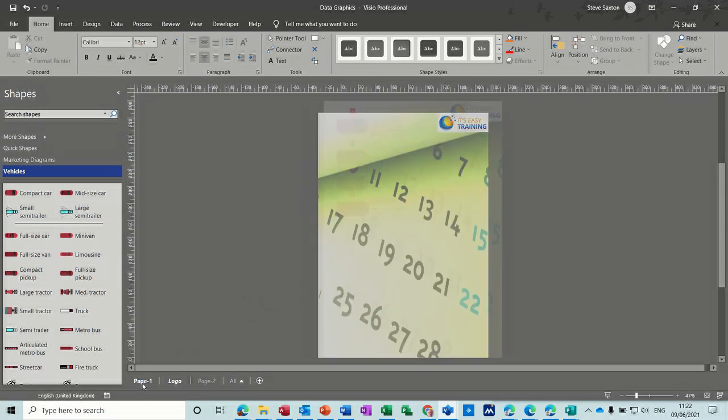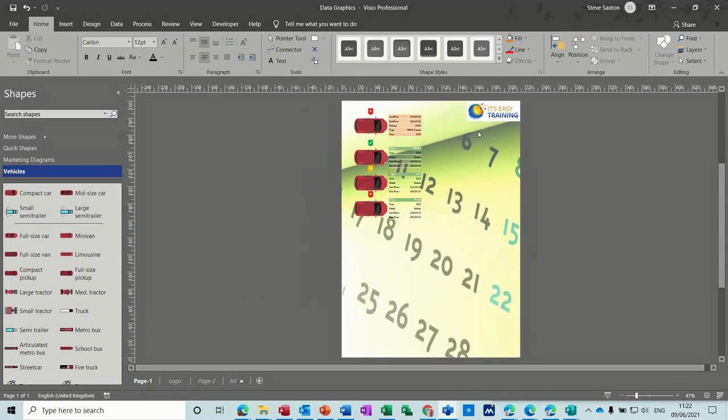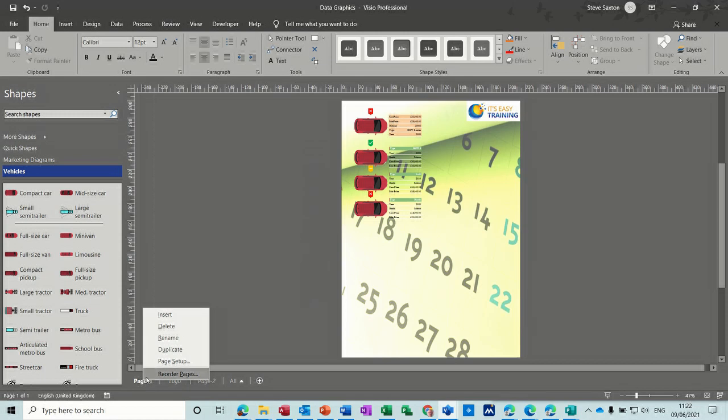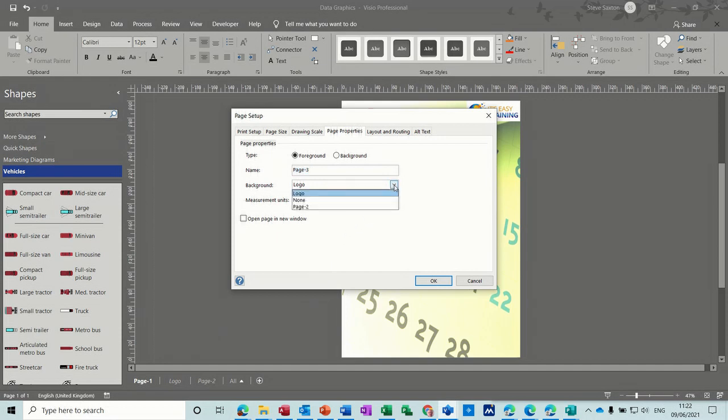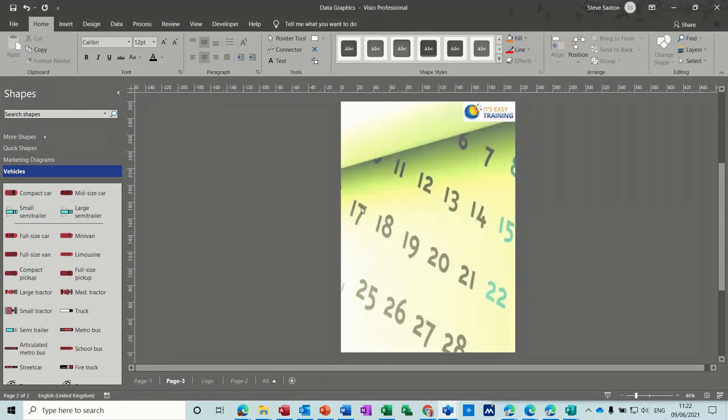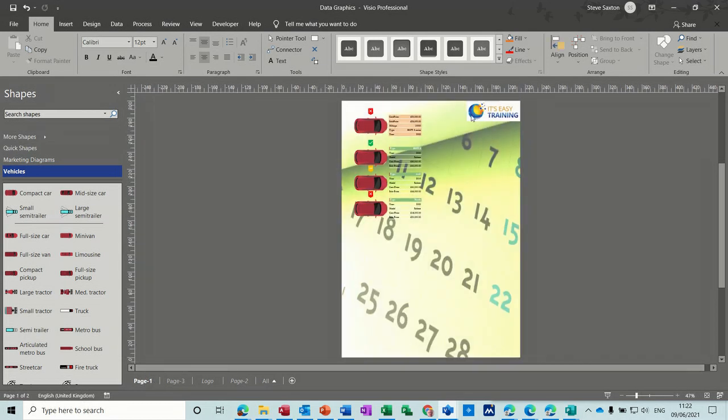So if I go back to page one, you can see that in the top right corner. And now if I just insert a page, just call it page three. It's automatically picking up logo as the background, which is okay. I'll click OK to that. And that automatically has the logo there on page three and on page one.